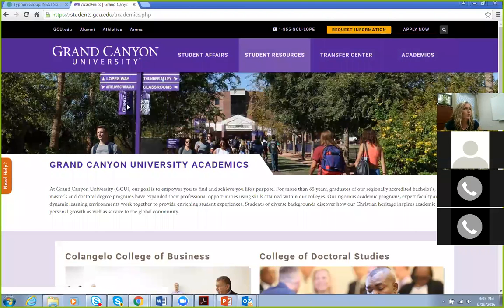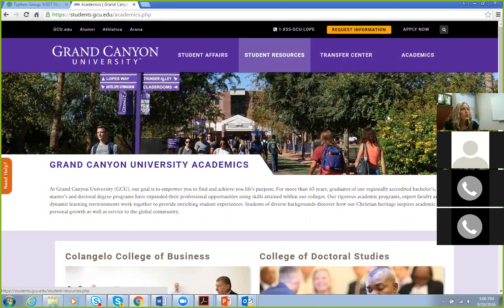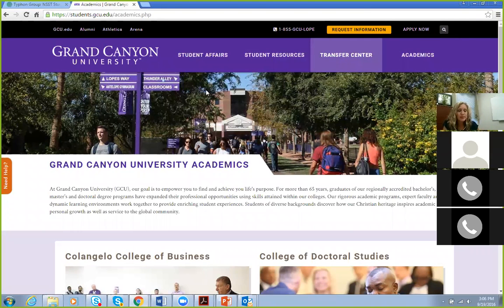I'm going to share my screen. This manual is available on the Grand Canyon website. The website for Grand Canyon has changed a little bit — if you were a previous graduate student, it may look a little different. It changed about three months ago. There is an internal and an external-facing website for GCU. You want to make sure you go to students.gcu.edu — that's where you're going to start to locate this document.